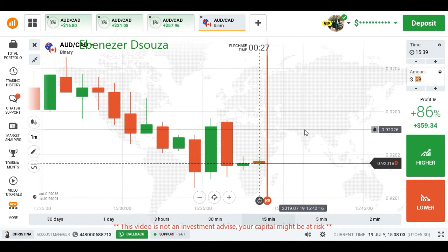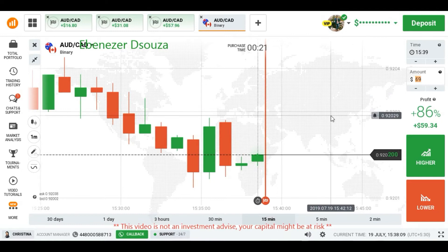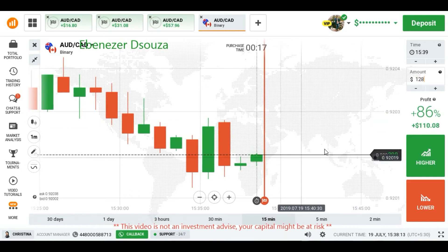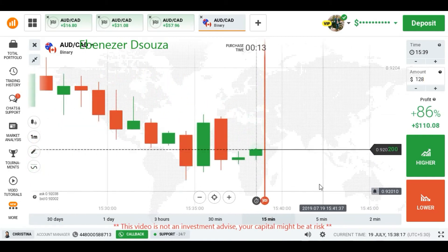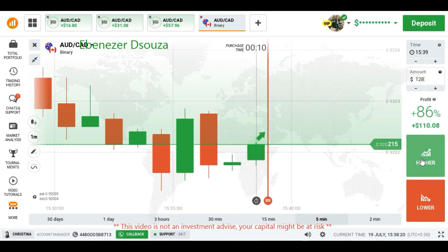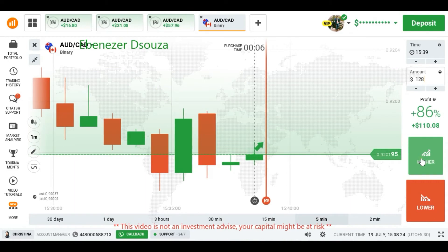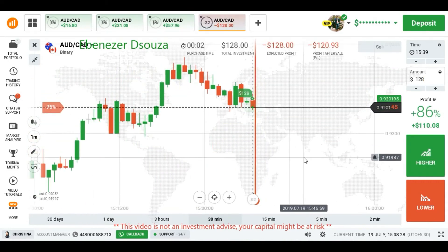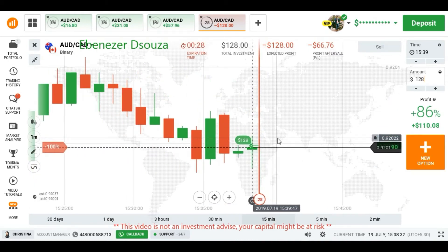I won this trade because of my entry point. I am going to place here a higher option. I placed a higher option because I am expecting the buyers will continue because of this weak handle.